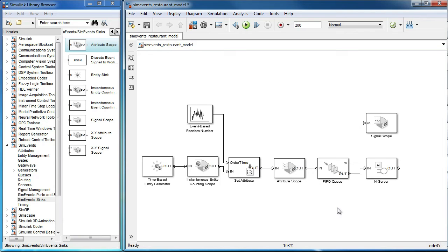In this video, we will look at how we can use the attributes of the entities to set the parameters of the blocks downstream in a Simulink model.